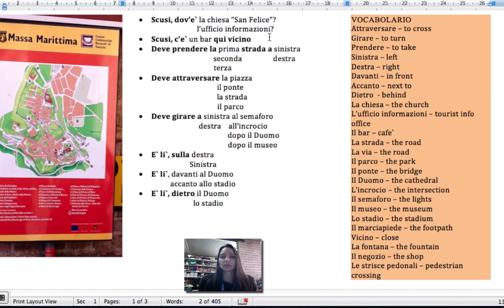Excuse me, is there a cafe nearby? Scusi, c'è un bar qui vicino?